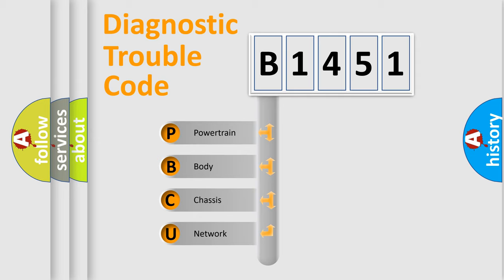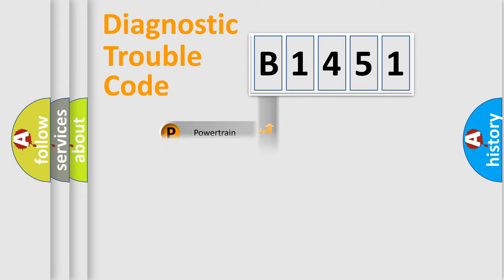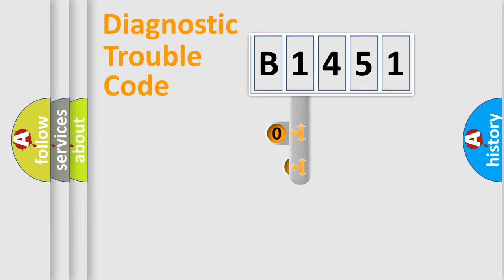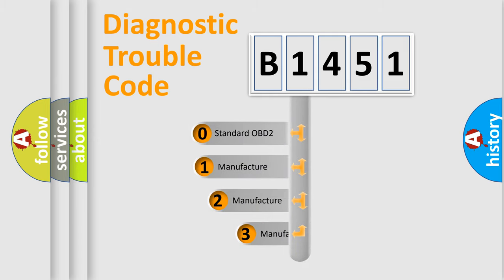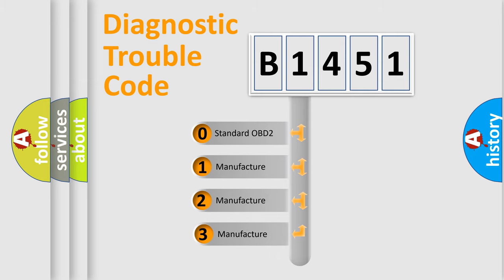We divide the electric system of automobile into four basic units: Powertrain, Body, Chassis, Network. This distribution is defined in the first character code.